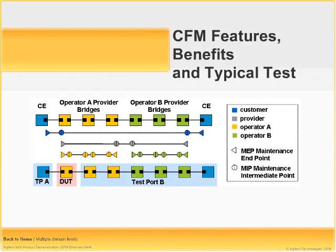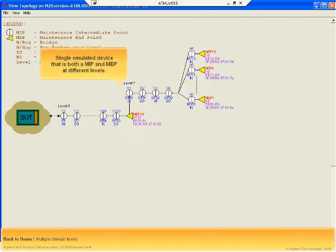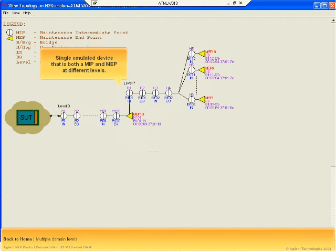Ethernet devices can be MIPs and MEPs at different domain levels as shown in the diagram. For example, the grey provider level MIPs are also MEPs at the customer level. N2X can emulate MIPs and MEPs at multiple levels. N2X can also emulate devices that are both MIPs and MEPs at different levels, allowing you to verify the containment of OAM flows within domain boundaries.